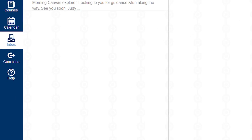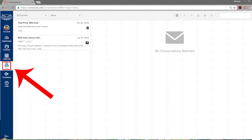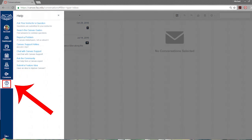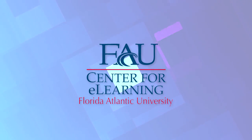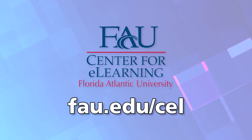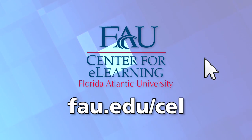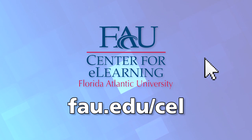Thank you for watching this important course navigation video. If at any time you require assistance within the content of this course, please contact your instructor by using the inbox feature on the Canvas main menu. For any Canvas related technical issues, please use the help link in the same area. This video was brought to you by FAU's Center for E-Learning. Visit us on the web at FAU.edu/CEL.